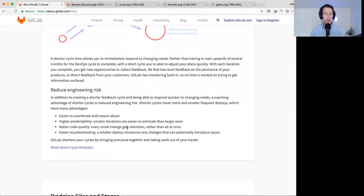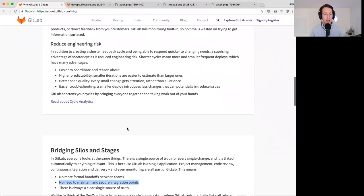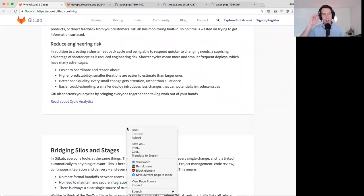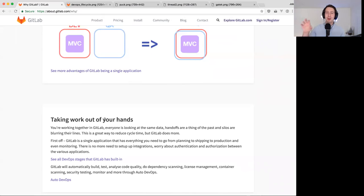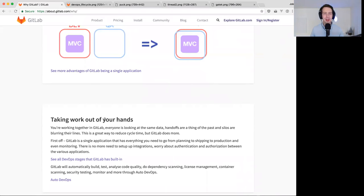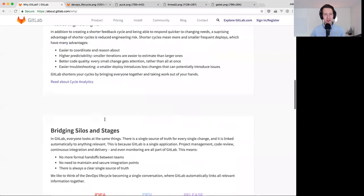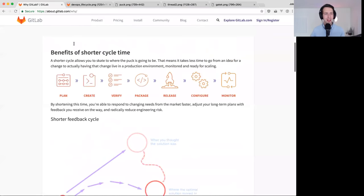From a very high level, that's why reducing cycle time and having short cycles is so incredibly powerful. I spoke about bridging silos and stages because it becomes much easier when everyone looks at the same thing. Ultimately we want to automate all these things — that's concurrent DevOps. Please ask me questions, and I also welcome any proposals for things to add to the why page.